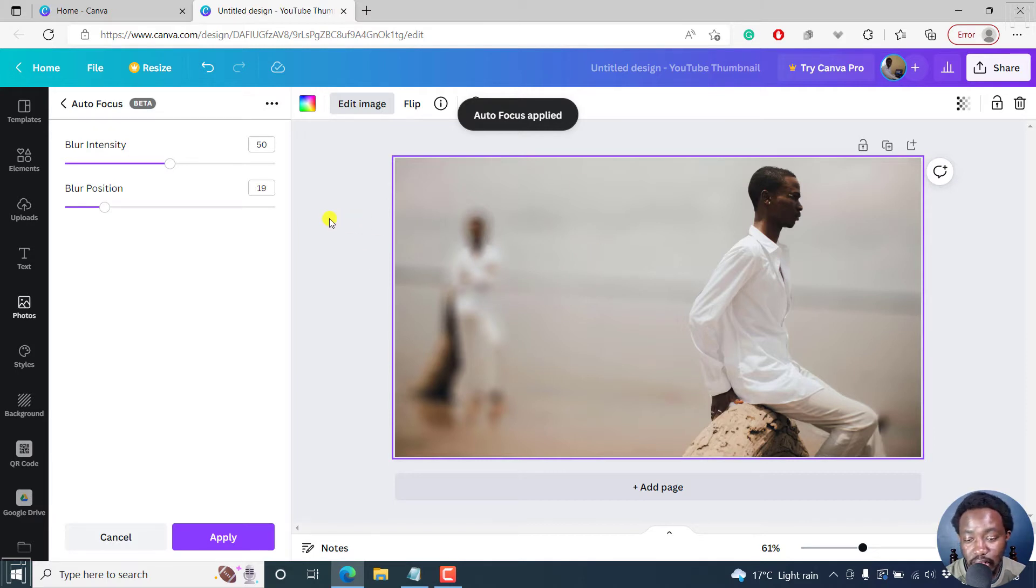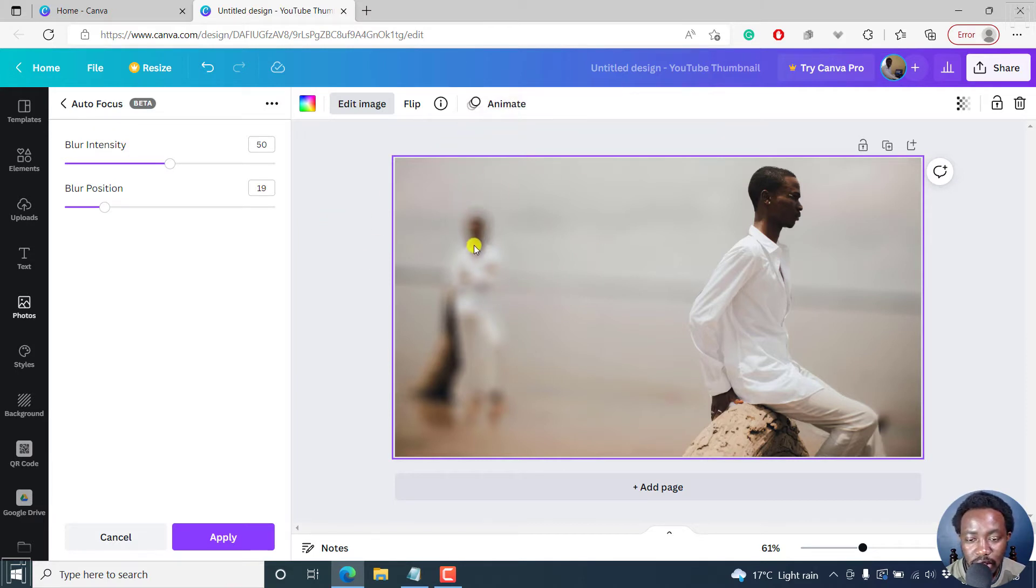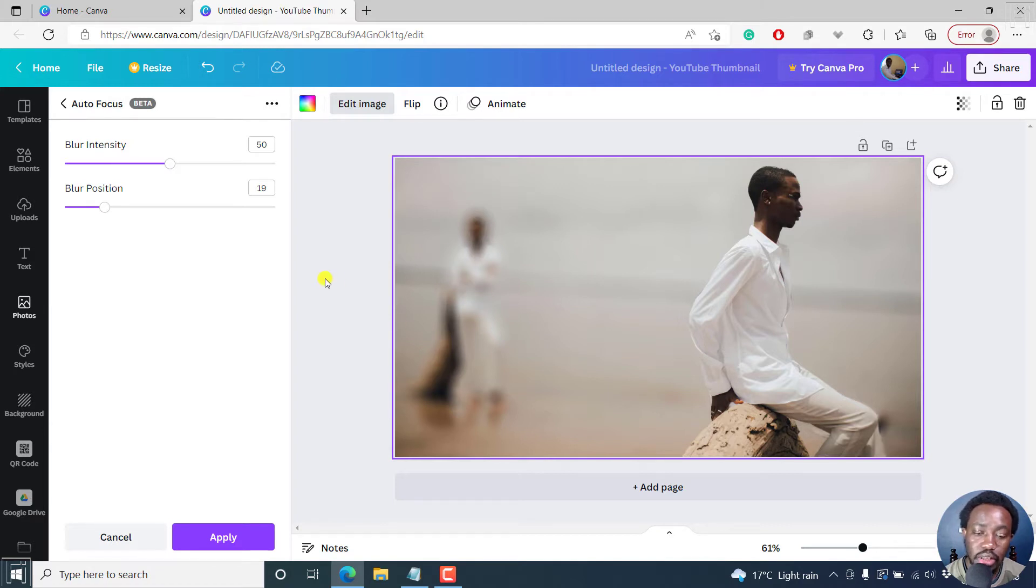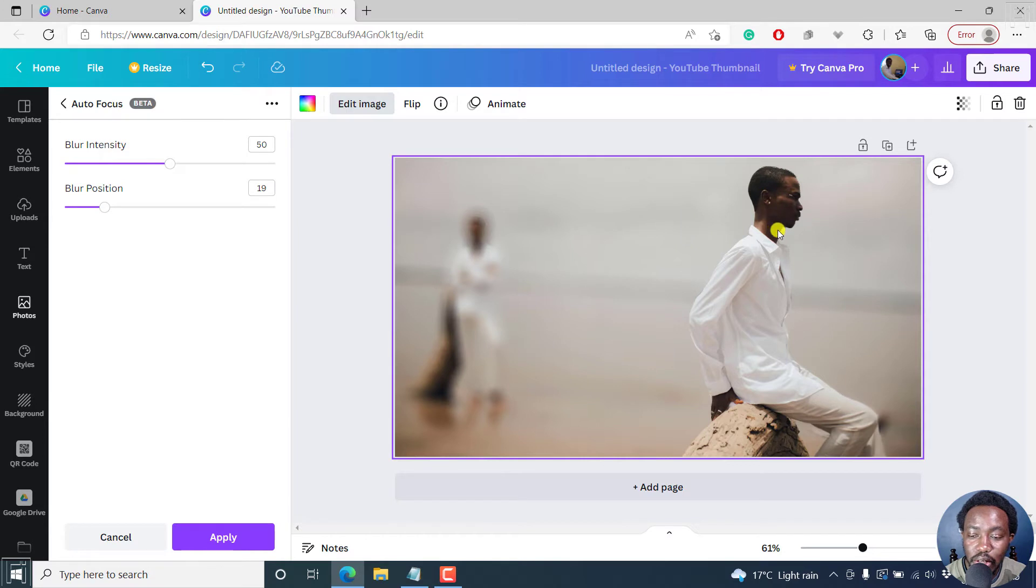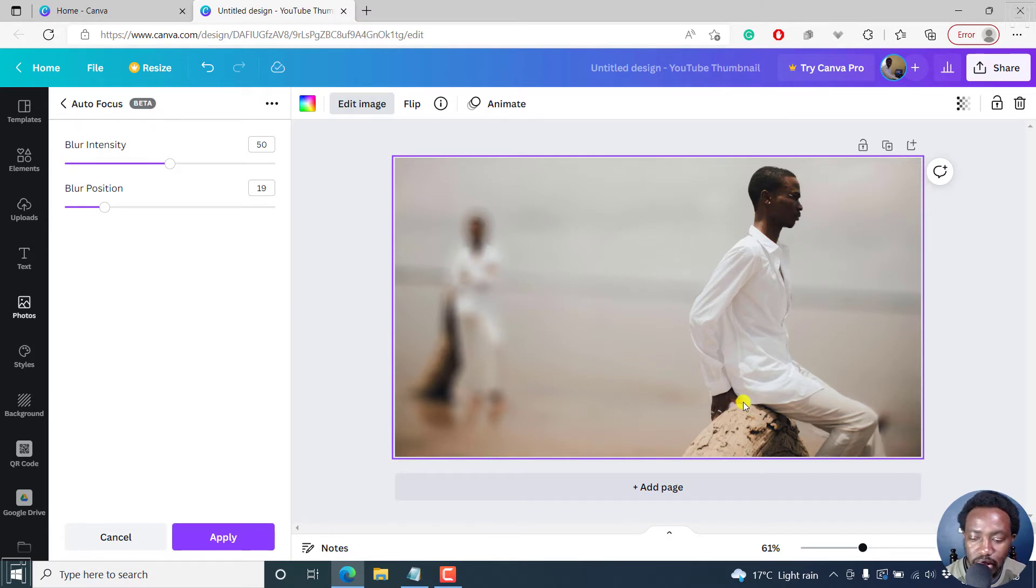And the result that we get, you'll see, is that this man is actually no longer in focus, but the focus has been shifted to this particular young man seated on this stamp of a tree.